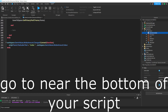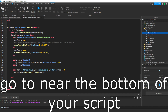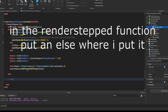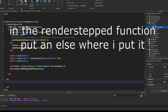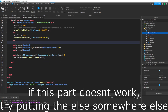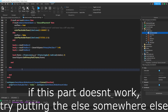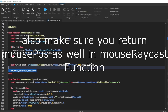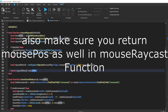Go to near the bottom of your script. In the render step function, put an else where I put it. If this part doesn't work, try putting the else somewhere else. Also make sure you return mouse epos as well in the mouse raycast function.